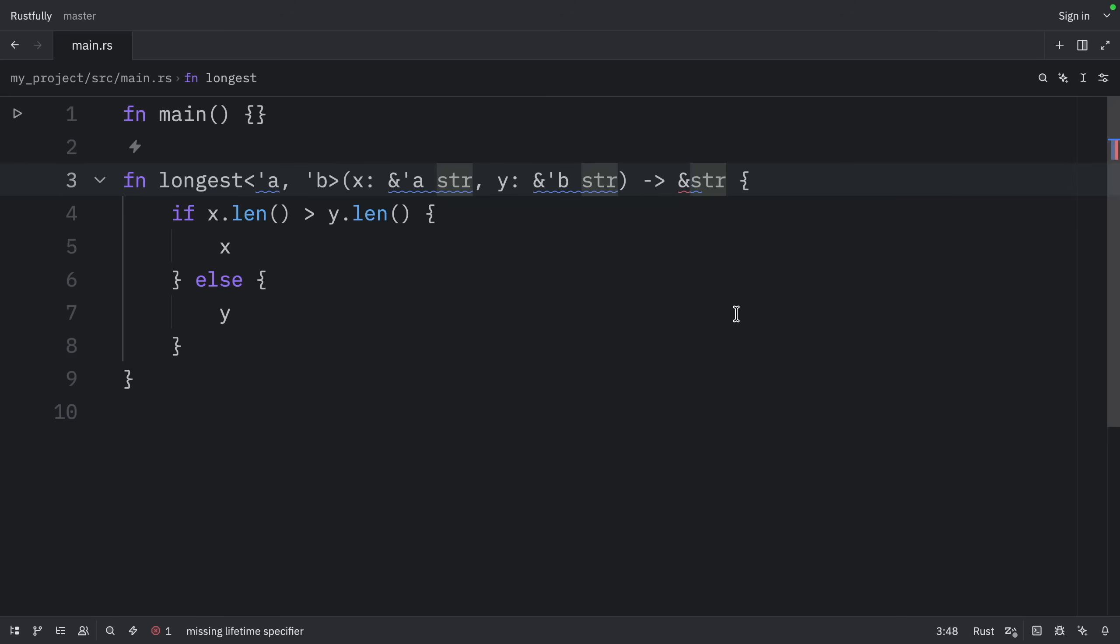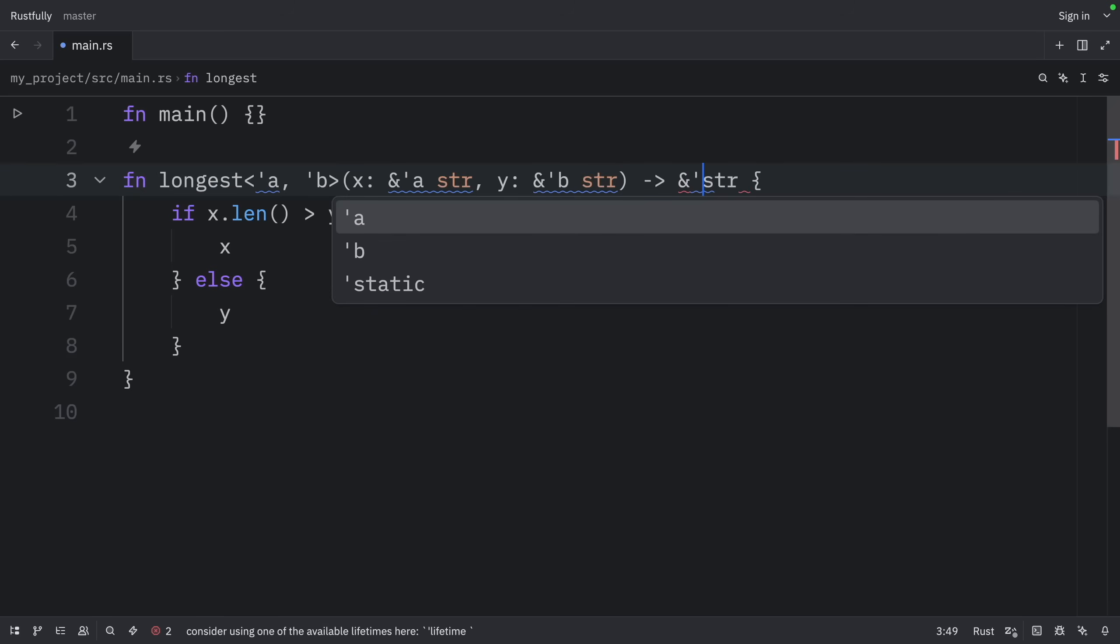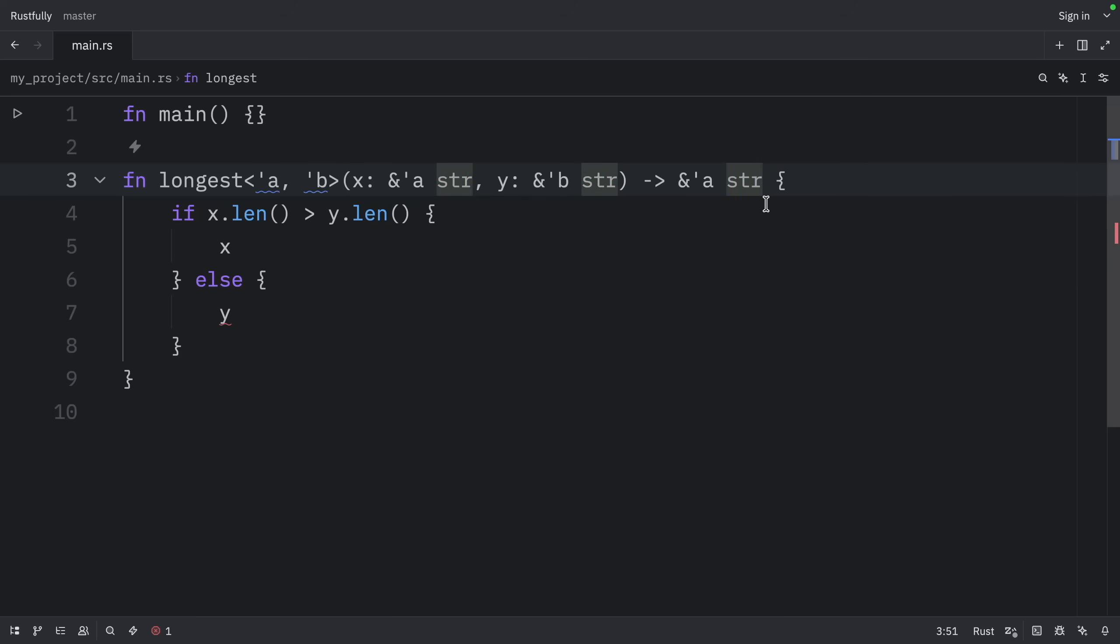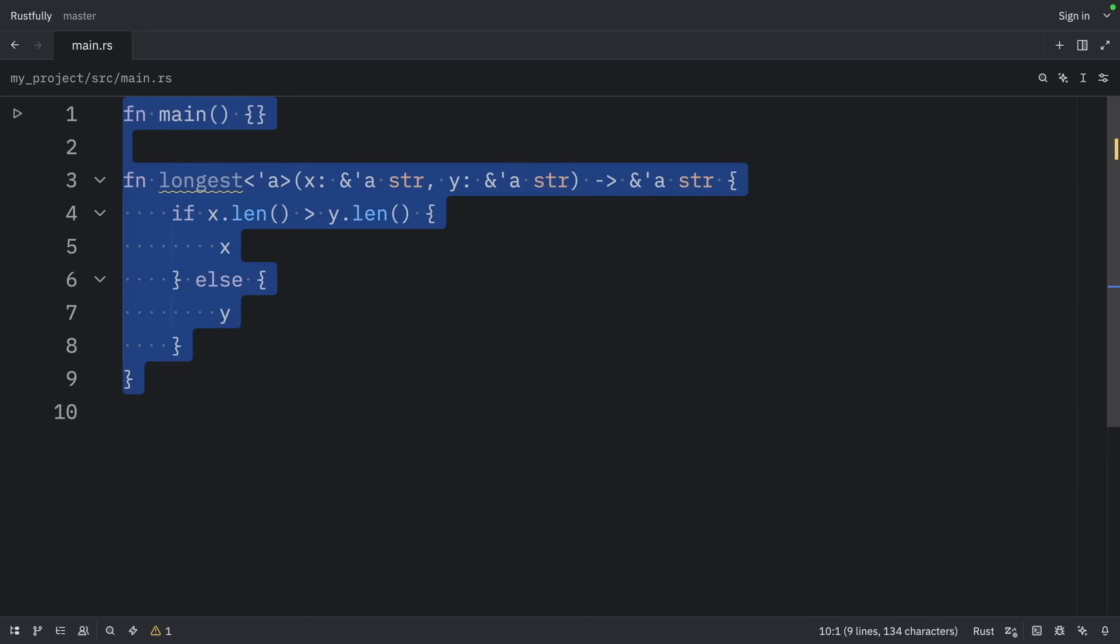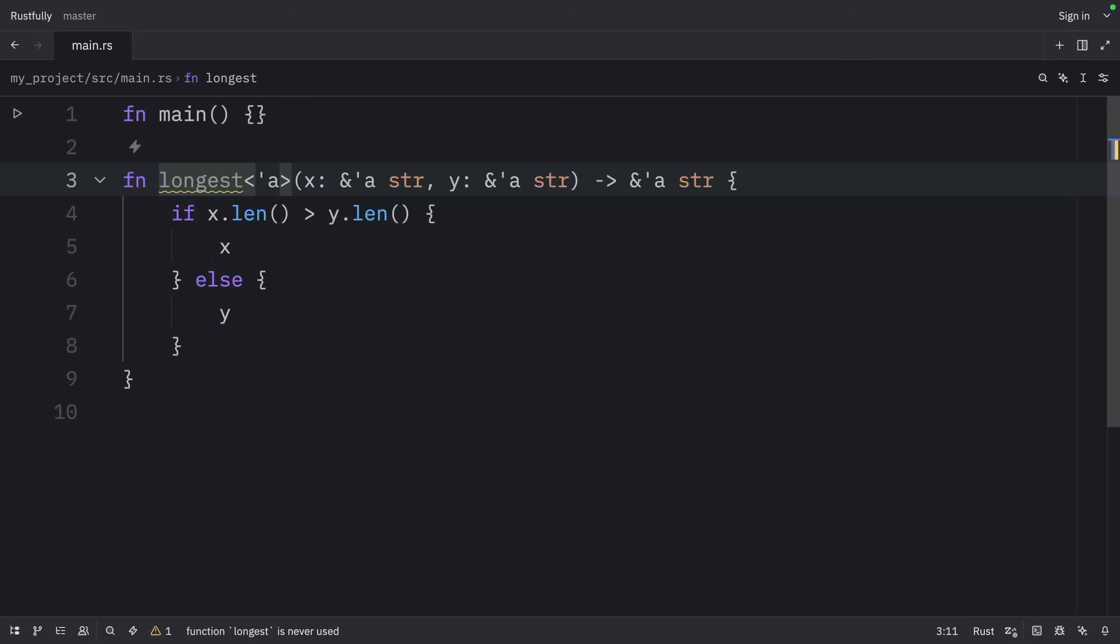And pretty much all we need to do here is specify that we want to return a string attached to lifetime 'a'. And then we can remove this part here and say that this is also attached to lifetime 'a'. And that would fix everything. But now let's move on to lifetimes in method definitions.